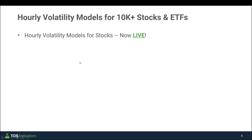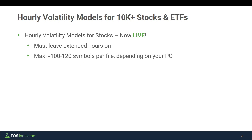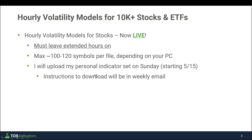A few housekeeping things: first, you must leave extended hours turned on when using this indicator. A reminder that the max is 100 to 120 symbols per file, and this will really depend on your local machine. You can try pushing this further if you have a particularly strong machine, but thinkorswim will give you errors if it can't handle the file.